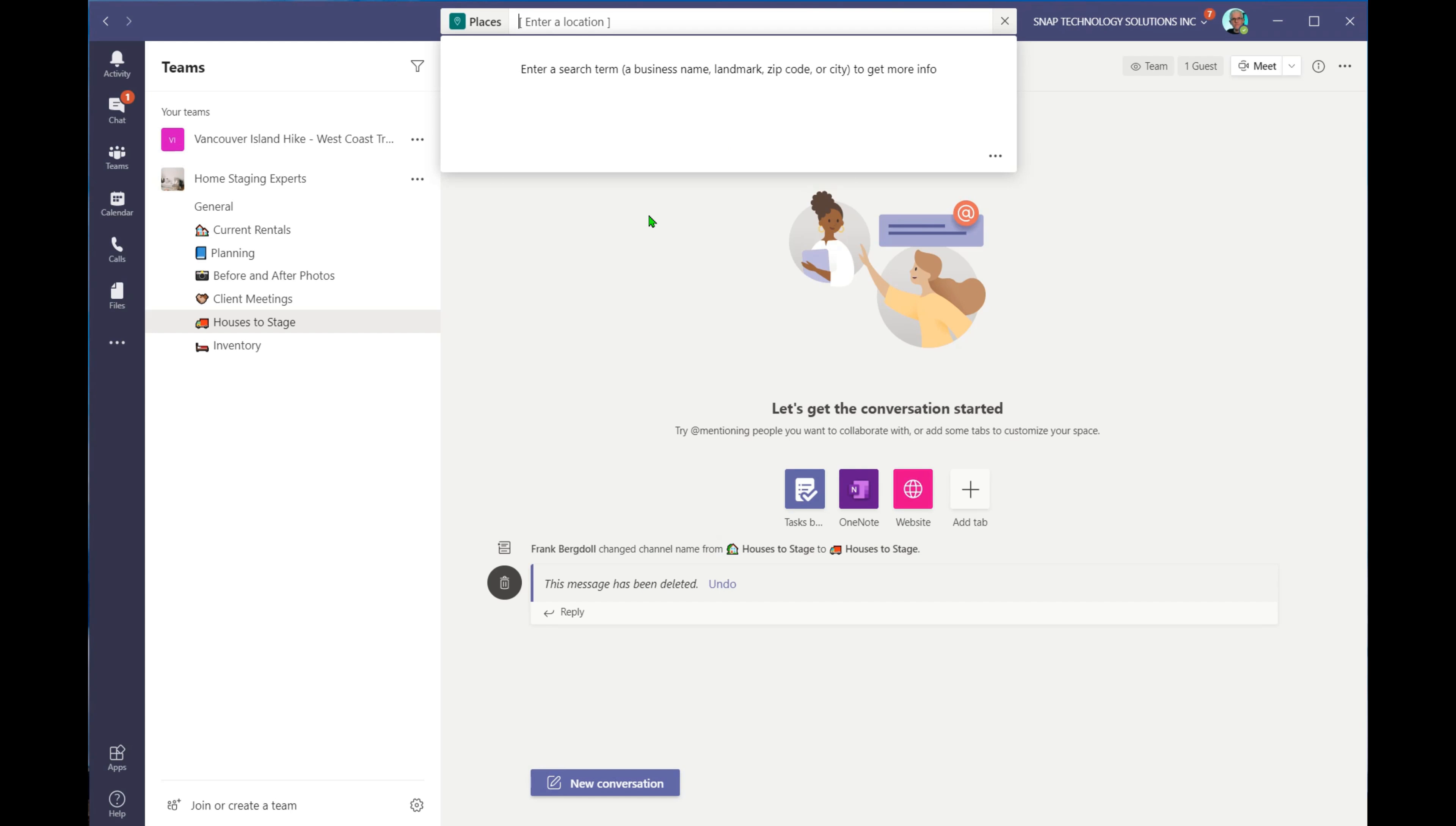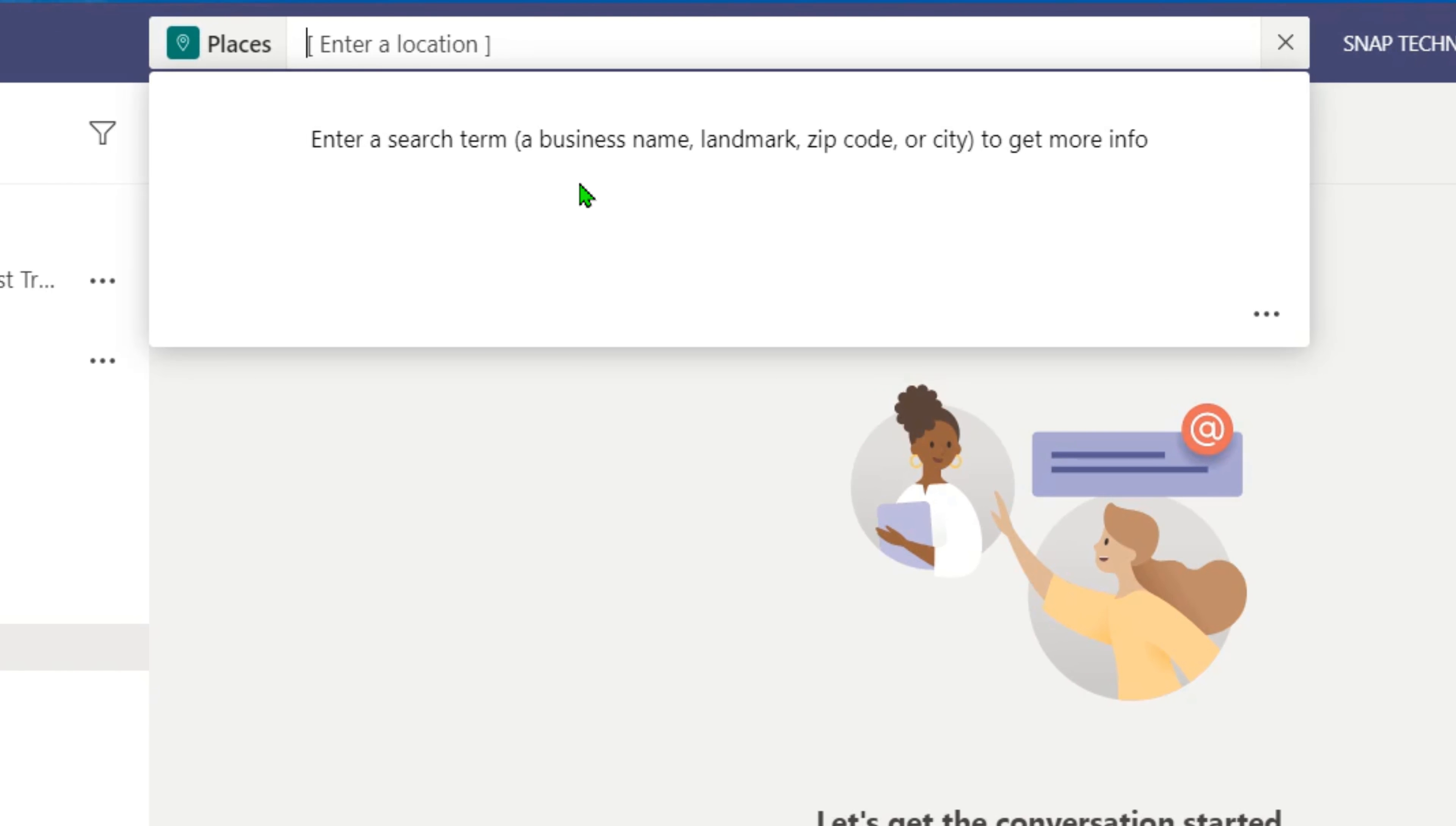When you first open up the application, you'll need to put in your current location, but you'll notice that because I've installed it, I can enter a location that I want to go to.